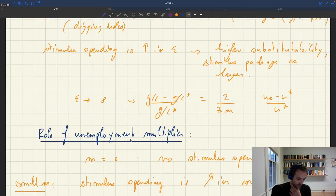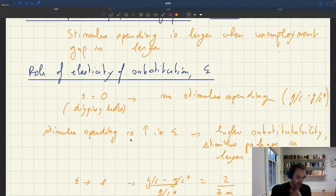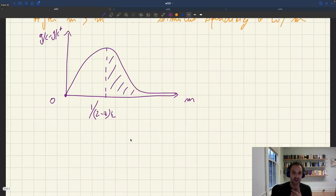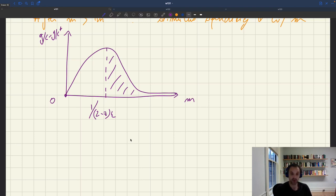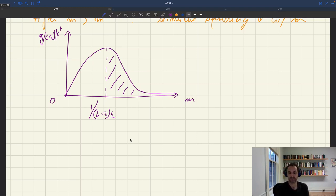Also notice that the multiplier being more or less than one has absolutely no impact — the only thing that matters is the sign of the multiplier. This is good for empirical research: you don't need to obsess about finding multipliers bigger than one to justify stimulus spending. As long as the multiplier is positive, you need some stimulus spending. Once the multiplier grows a bit, you need more; but once you reach the threshold m star, even bigger multipliers mean less stimulus spending.